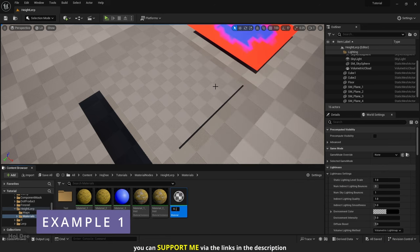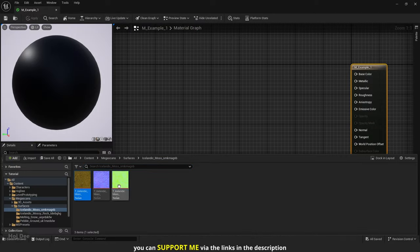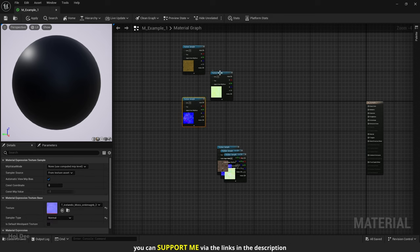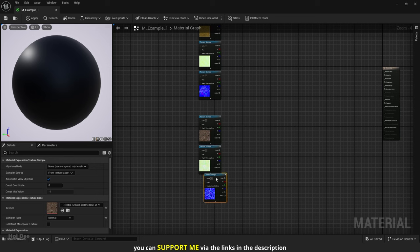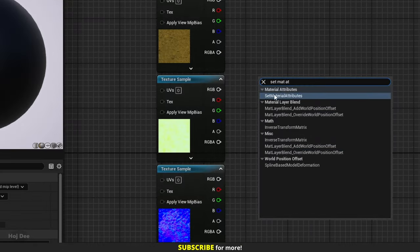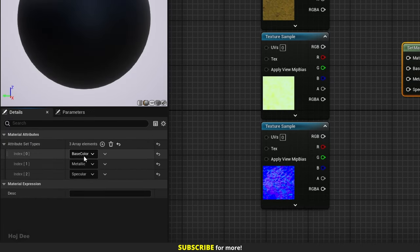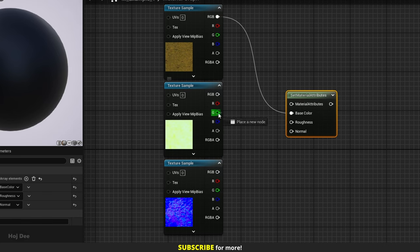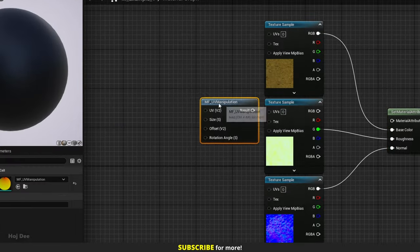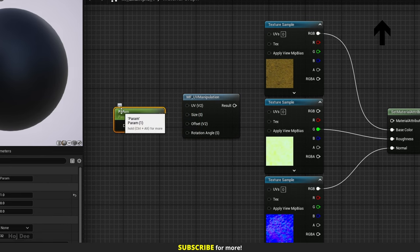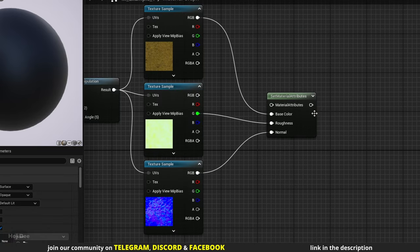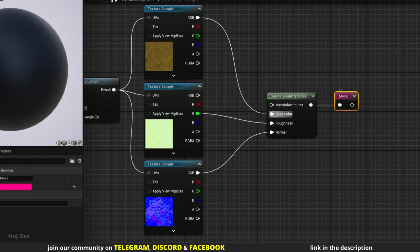Create a new material and open it. Add the moss and pebble textures to the material. Because we want to have two materials in one, we should make use of material attributes nodes. I'll use a set material attributes node and add three array elements: base color, roughness, and normal — that's all the textures I'll need. The G channel of the mask texture contains the roughness. I'll use my free UV manipulation function to control the size of the textures. Add a named reroute and name it moss, and also add a named reroute for its height texture.